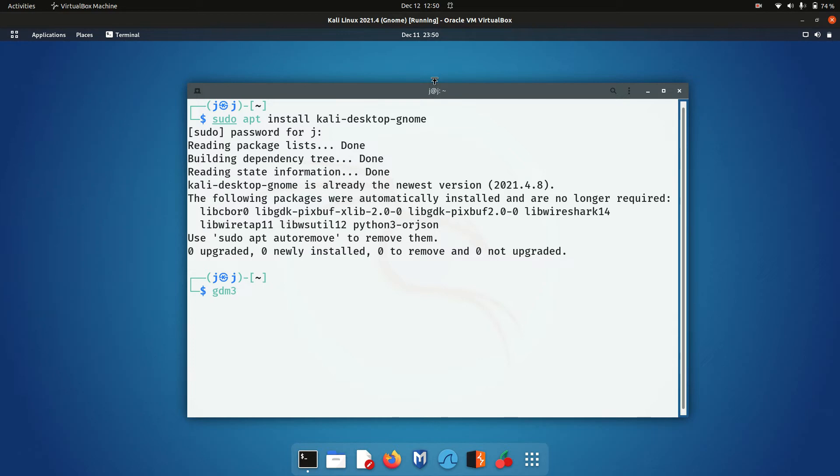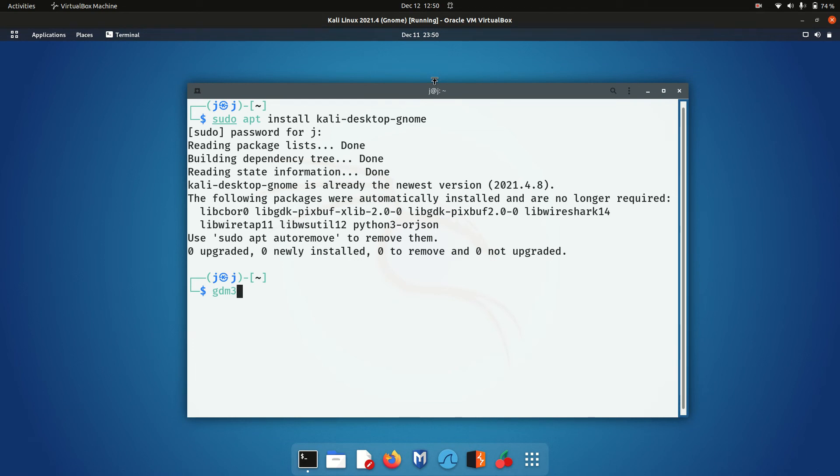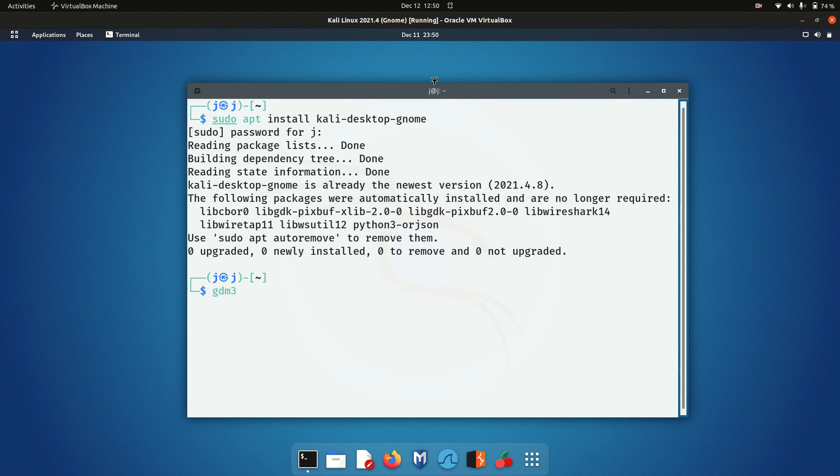But that's basically it. Choose GDM3, and away you go. Thanks for watching. Please leave a comment, subscribe, hit that like button, and I hope to see you in the next one.